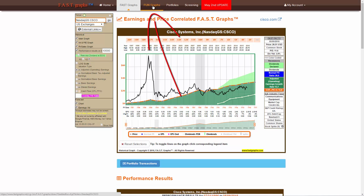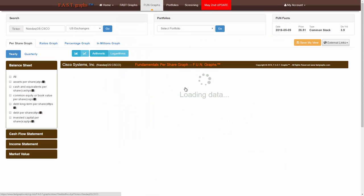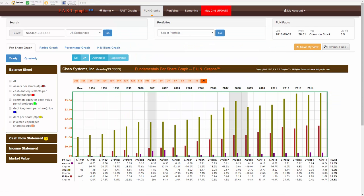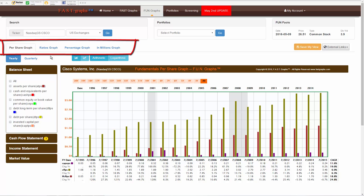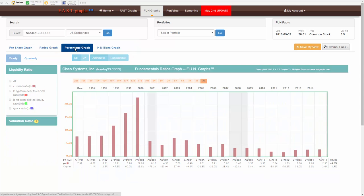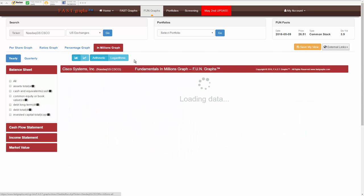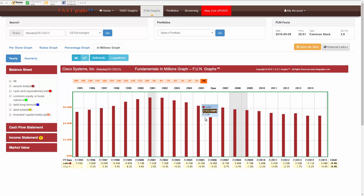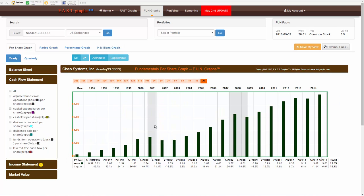Choose Fund Graphs at the top to go to Fundamental Underlying Numbers. Choose the appropriate Fund Graph by clicking from the four Fund Graph options using the tabs at the top. You can choose quarterly data by clicking the quarterly tab.